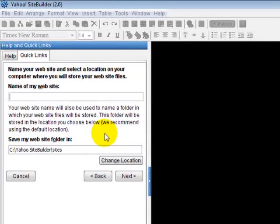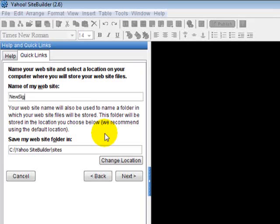This is where you're going to give your website a name. This is where the files are going to be stored on your computer. So let's just do 'New Site.' You can name it whatever yours is.